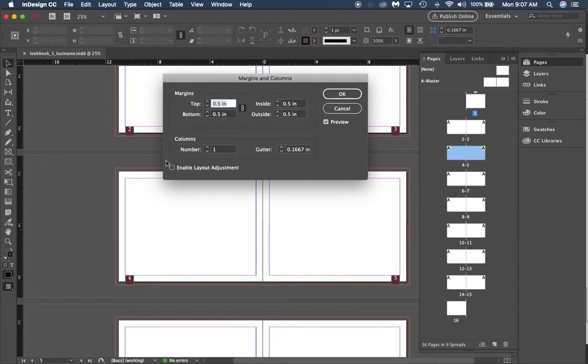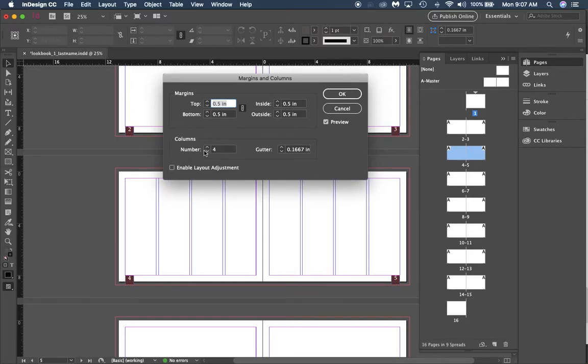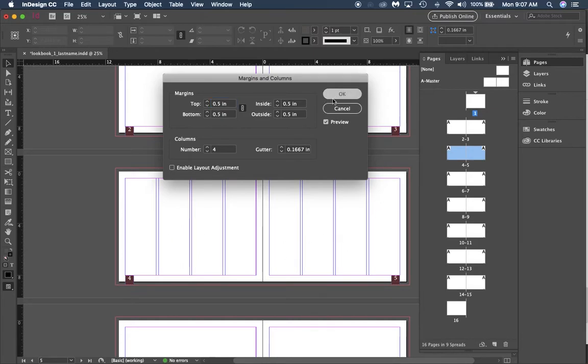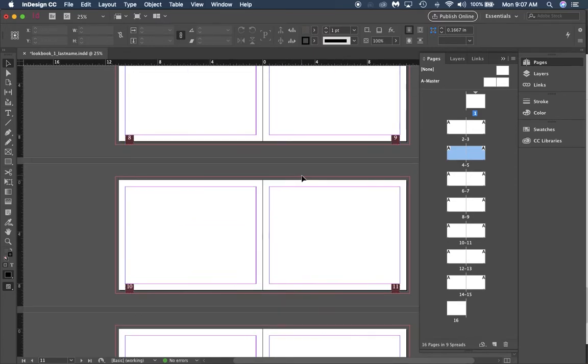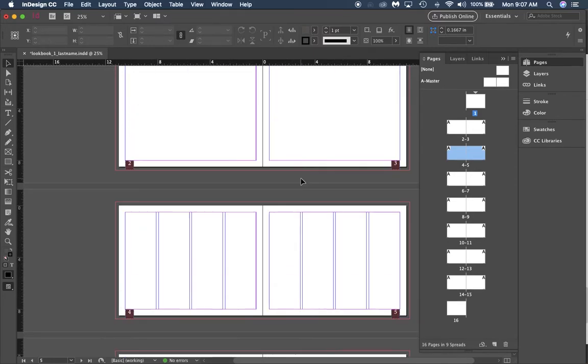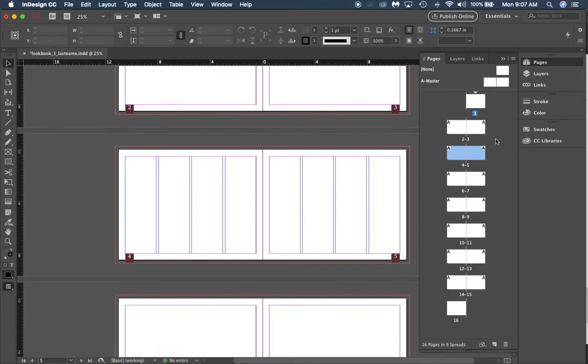We've got it in inches, which is great, and we're going to go to four columns. You can see that it fills up both pages, and you click OK. Now if you wanted to put four columns on every page of your spread, you just edit a master page to do the same thing that you just did.